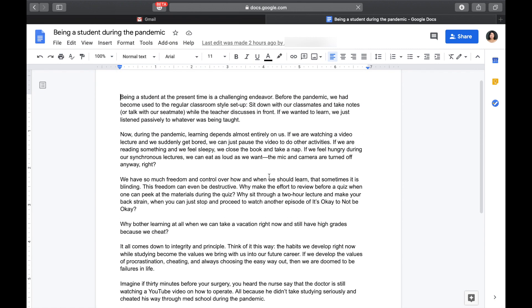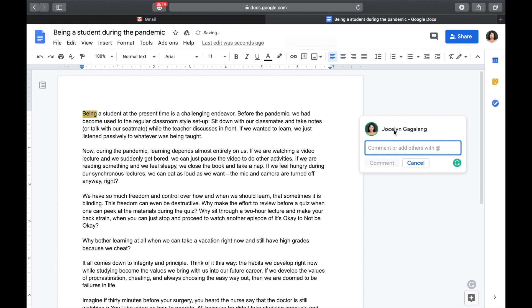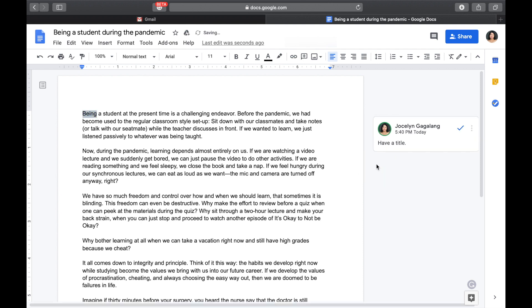Now, if we are going to comment, for example, we don't see the title here reflected. So, we're going to highlight one word. For example, we see the plus sign here. So, add a comment. Then, click it. Then, we have to put here our comment. Have a title. Then click comment. So, the student will be able to see our comment for his output. And, definitely, he could adjust already.